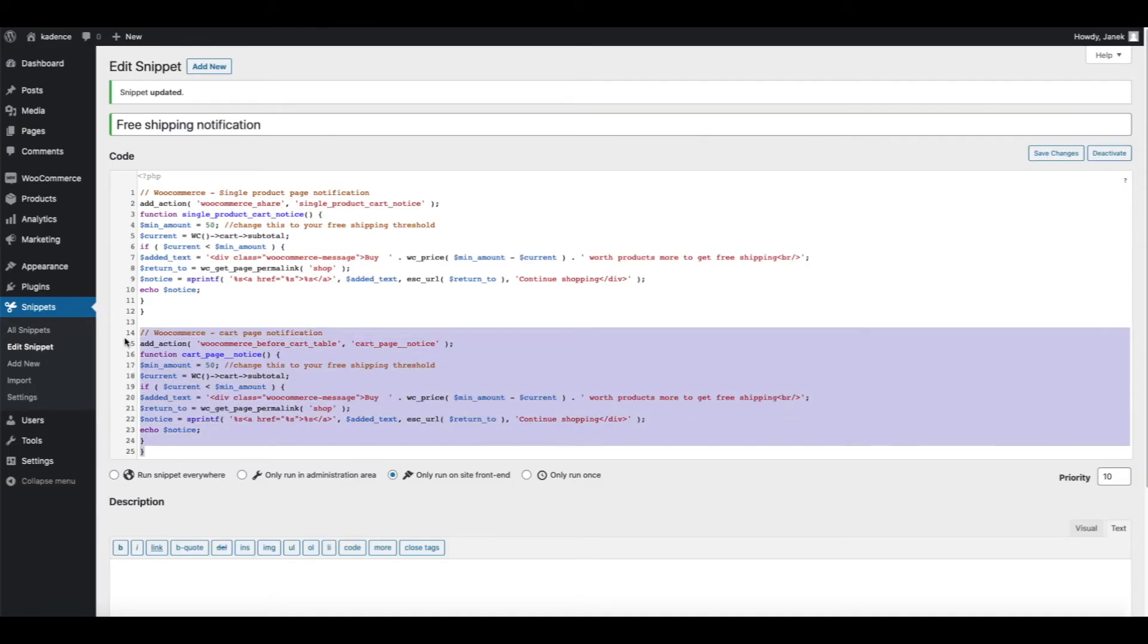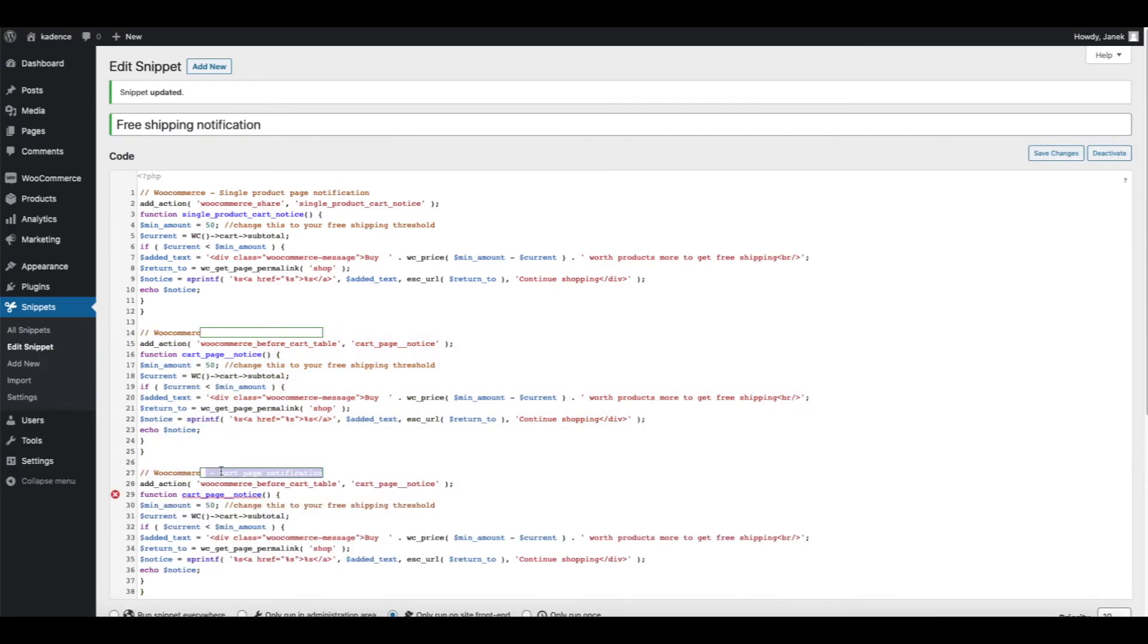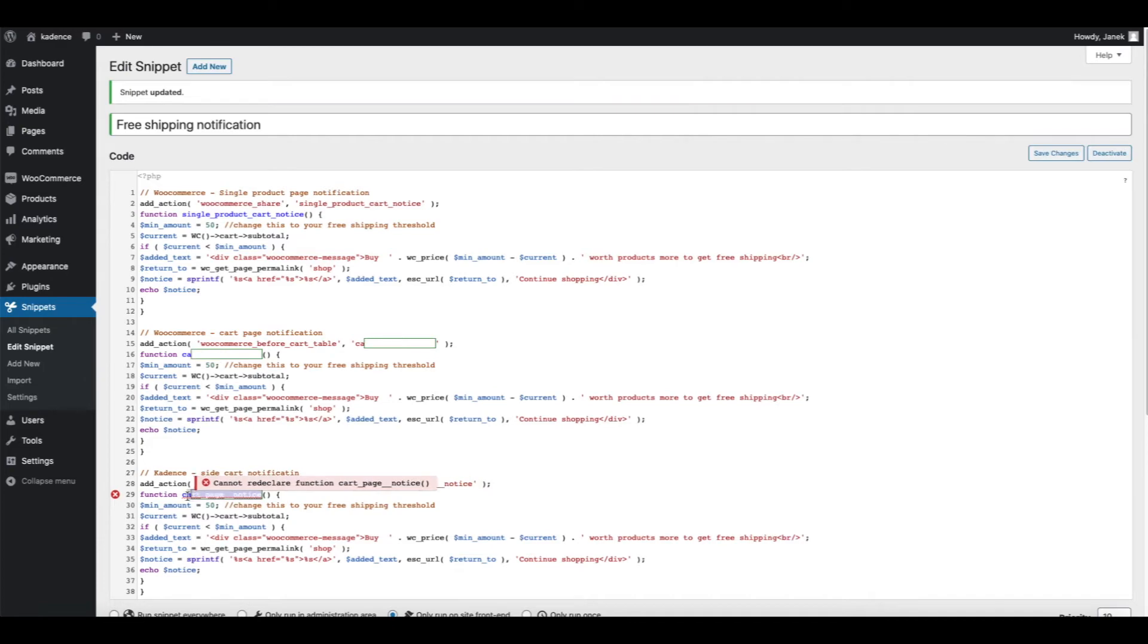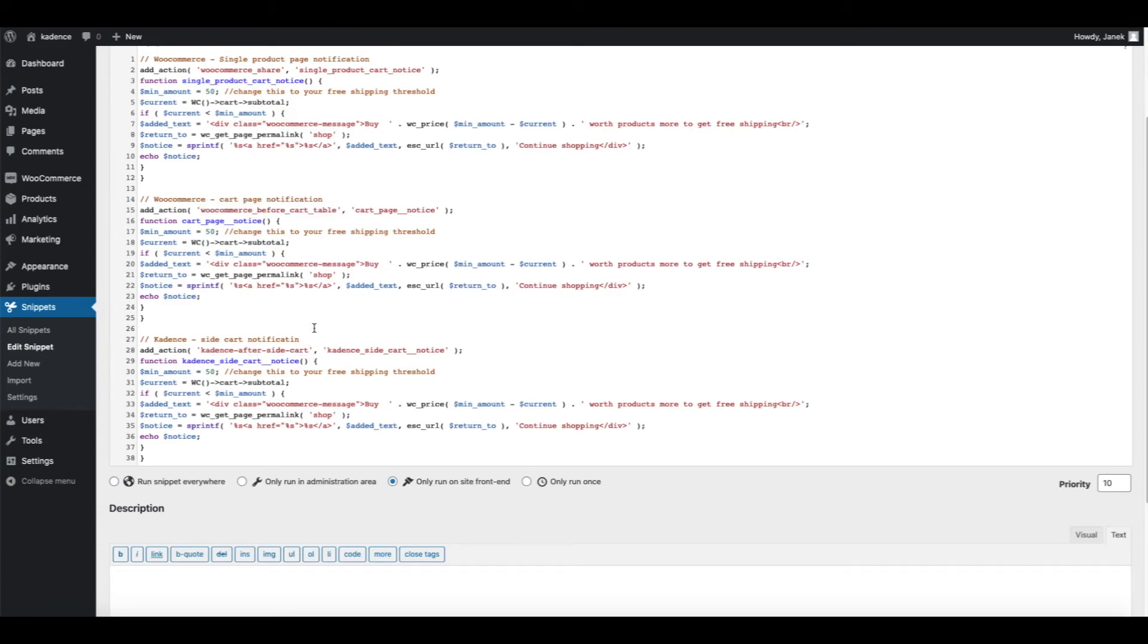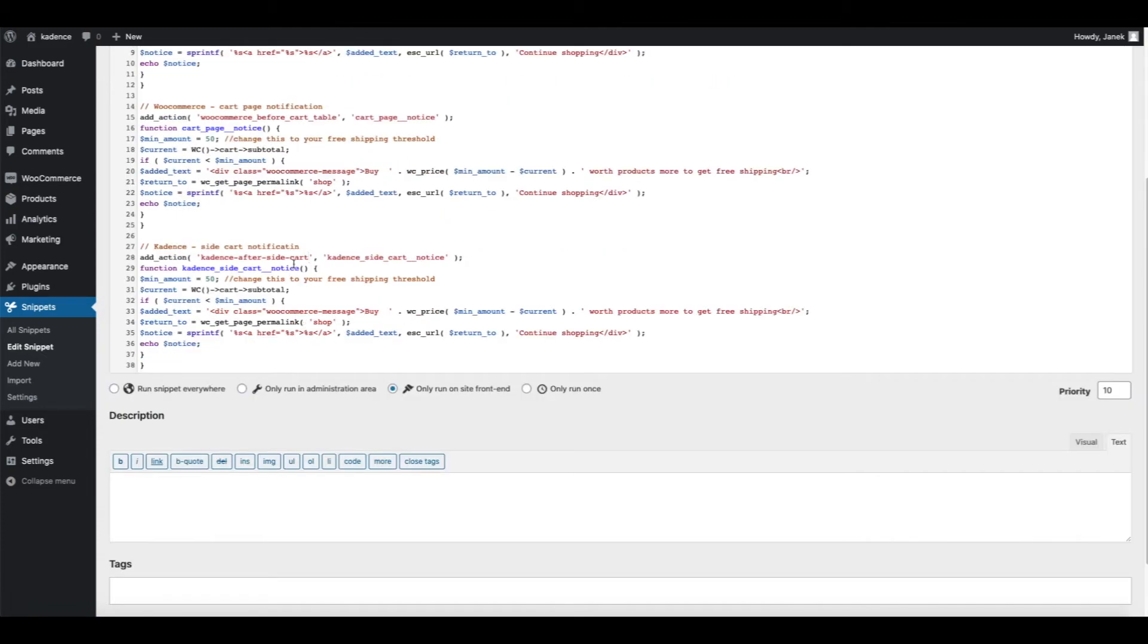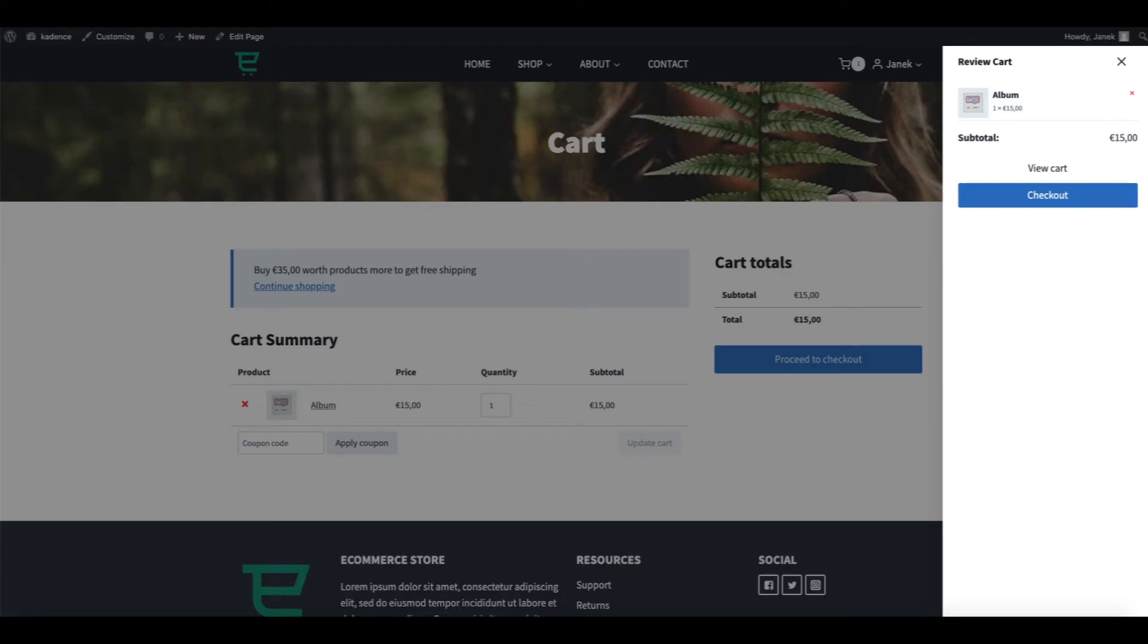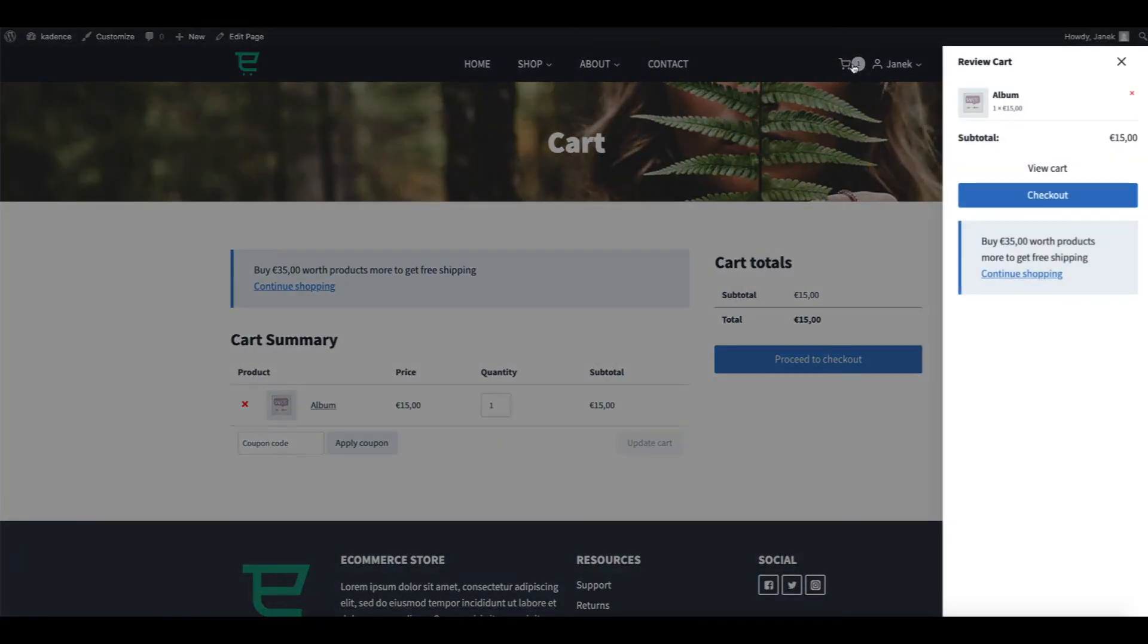Once again, I'm going to copy this one. Description. Let's change the function again. And here also. Now we need to change the hook here. And the hook we are going to use is Cadence after side cart. Save changes. Let's refresh. Open the side cart. And here it is.